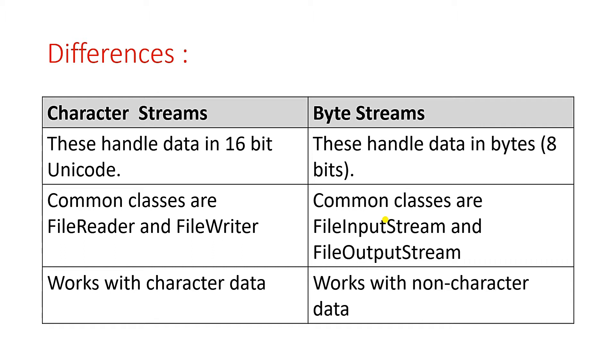The second difference is the common classes of character streams are FileReader and FileWriter. For the byte streams, the common classes are FileInputStream and FileOutputStream. The last and most important difference is that character stream works with character data while byte stream works with non-character data. At this point, maximum students face difficulty in understanding what is working with character data and what is working with non-character data.